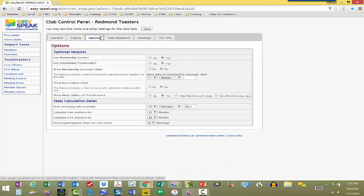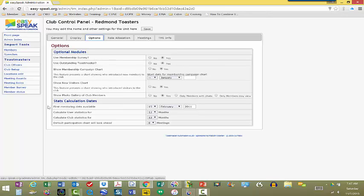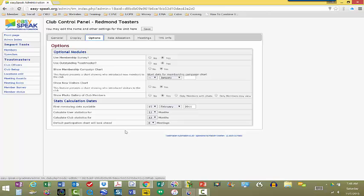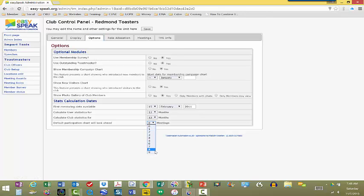Under the options tab, you have optional modules. We haven't done a lot with this, or these stats calculation dates. For example, you can calculate user statistics for, and we have it set for 12 months. Calculate club statistics for 12 months. Then you can also say default the participation chart that it will look ahead eight meetings. Now, you can change this dynamically when you're in EasySpeak itself, but at least as a default it's set to eight. And you can go as high as nine.